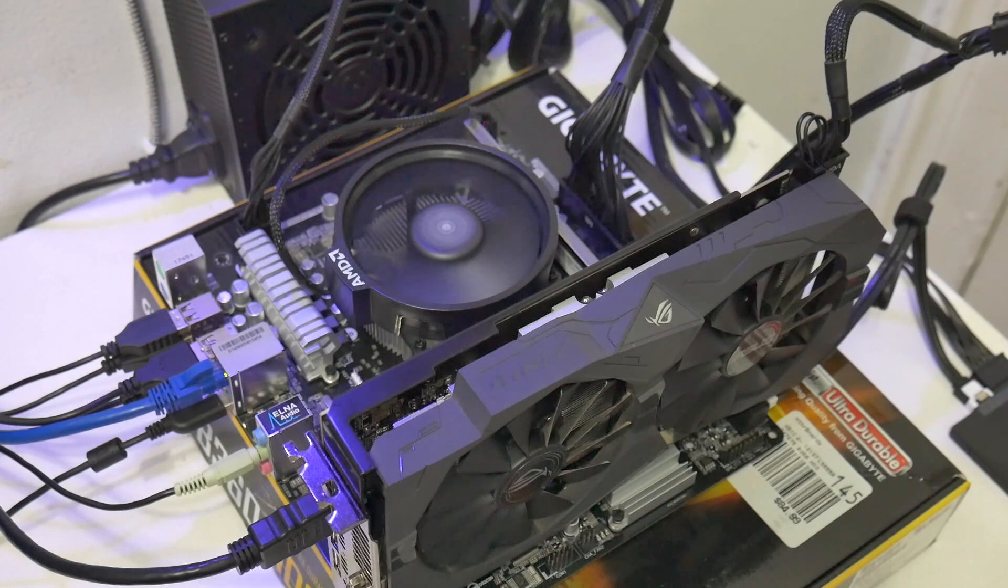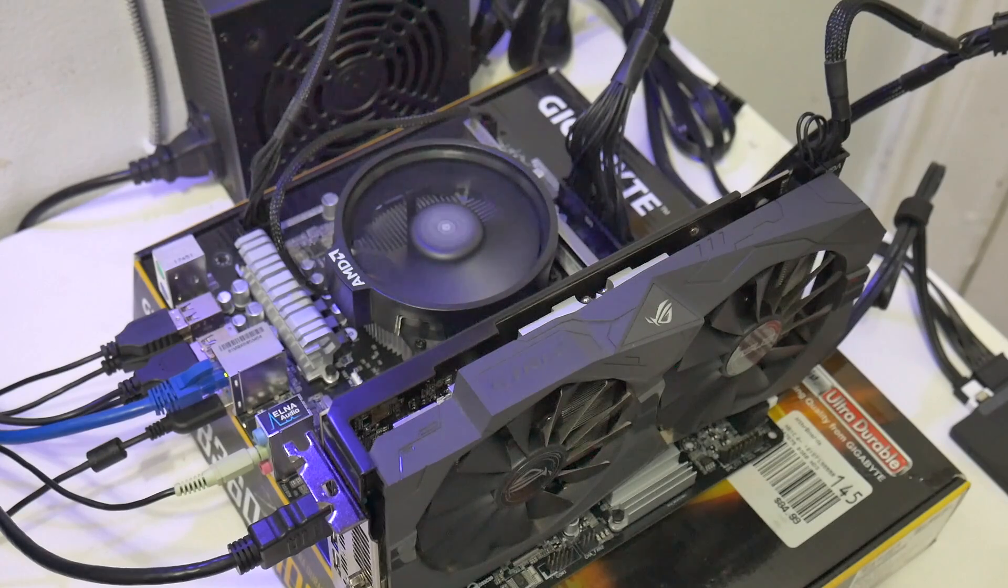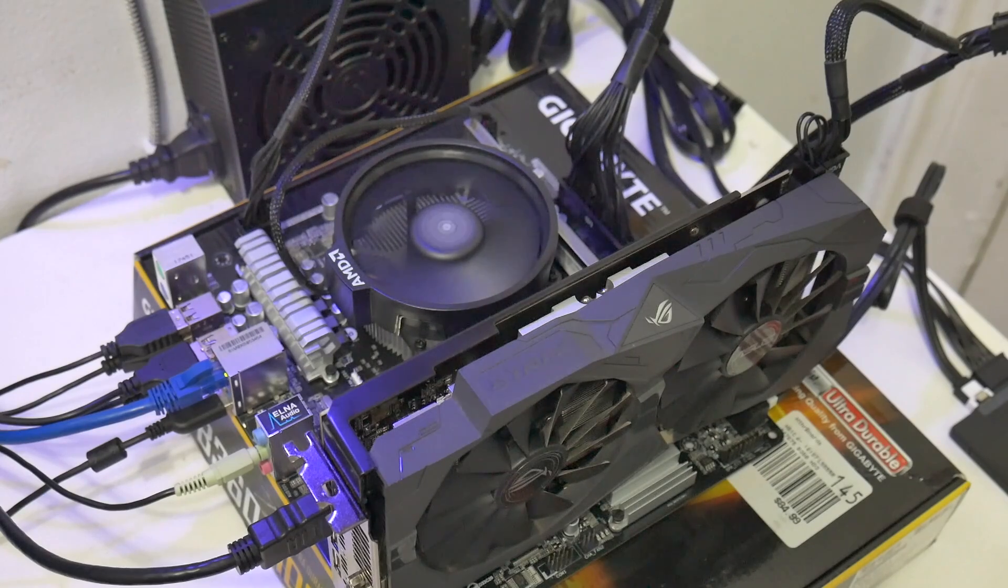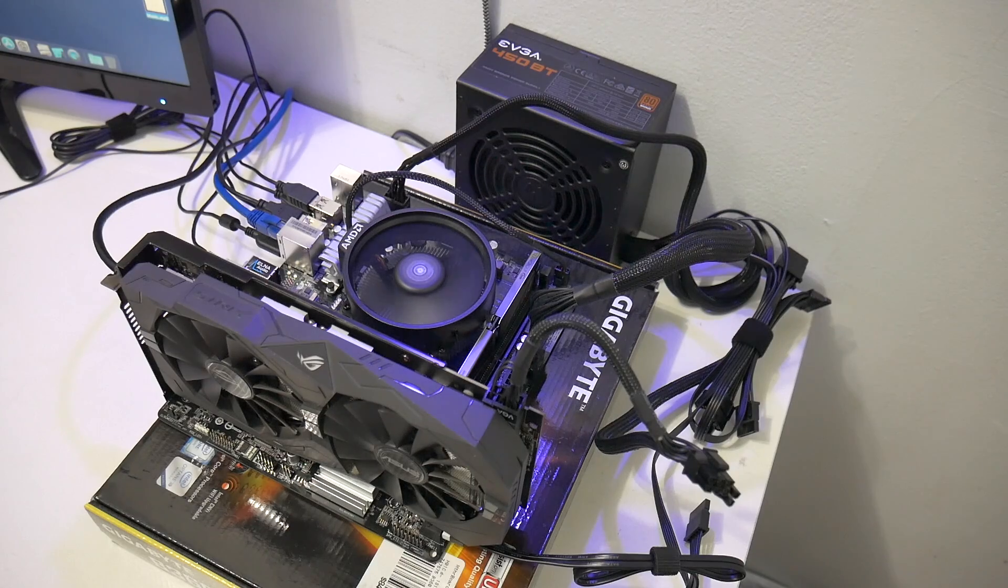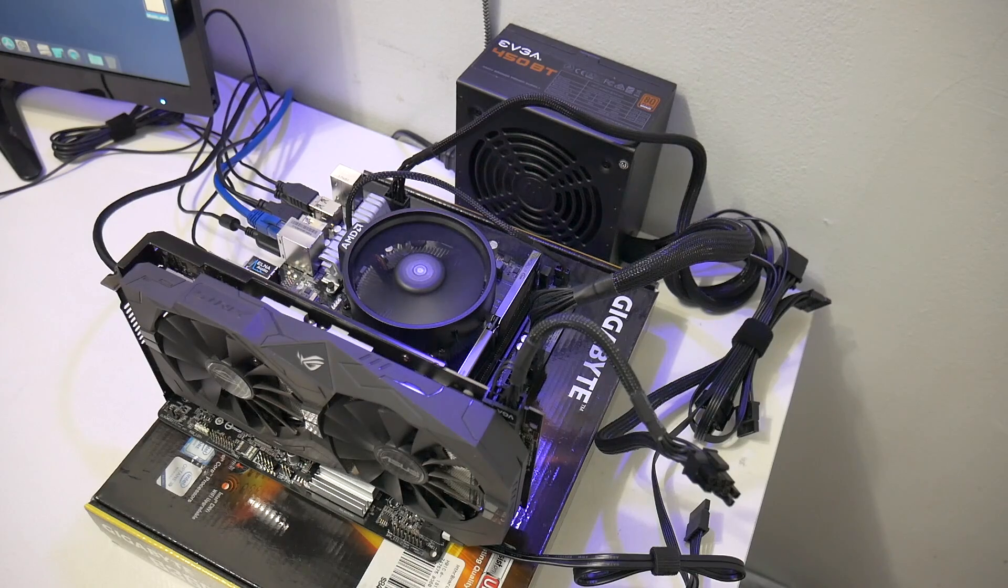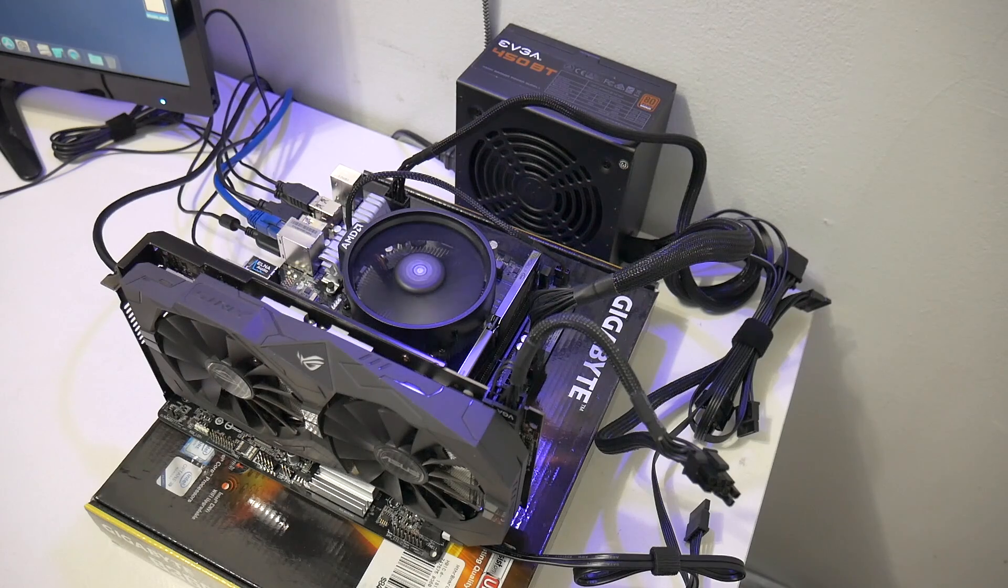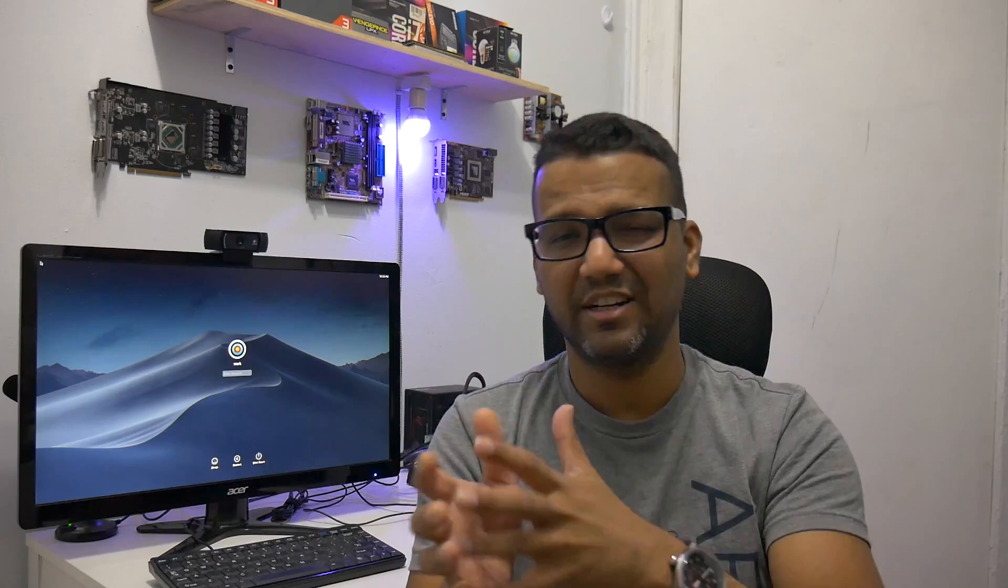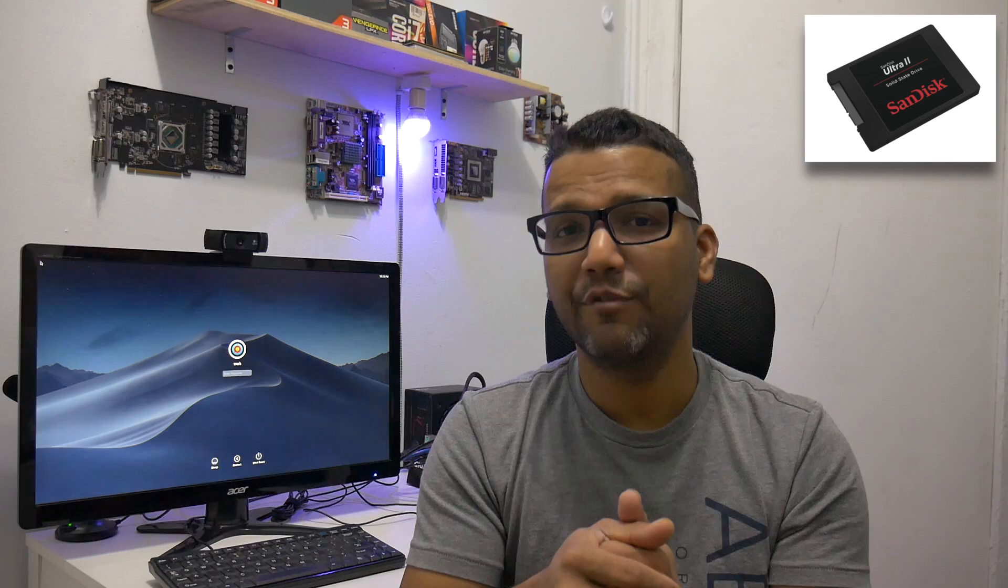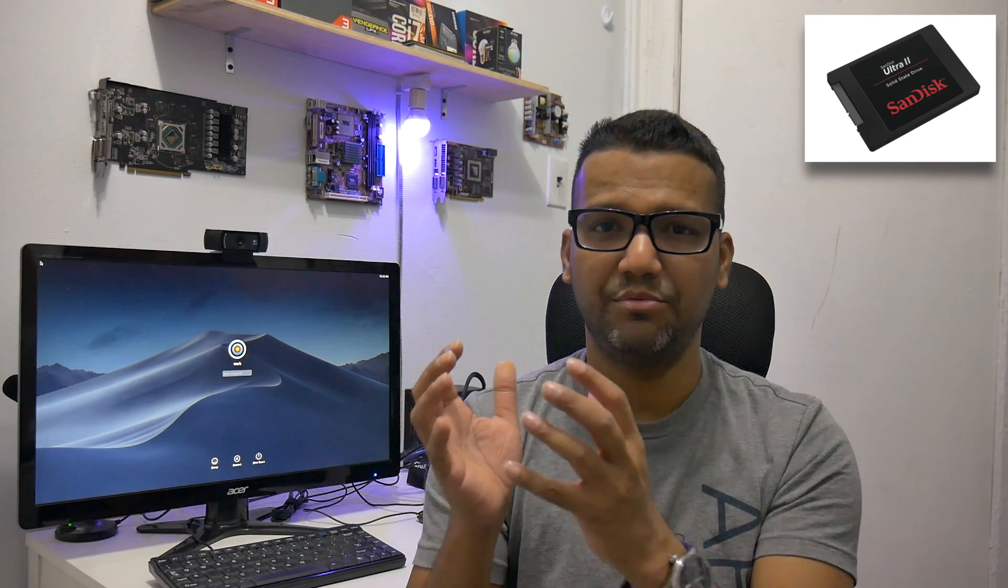The graphics card I have in this build is my old ASUS Strix RX 580 8 gig variant that I had laying around. The power supply I'm using is my EVGA 450 watt BT power supply. I picked up this power supply from Black Friday from Newegg for around 20 dollars, pretty good deal, and it's 80 Plus. The SSD I'm using is a SanDisk 240 gig SSD. It's a cheap SSD but works really good and I had it laying around.